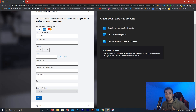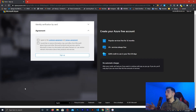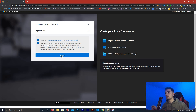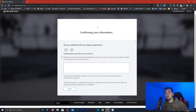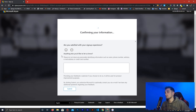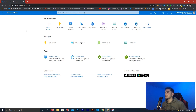I just filled in my credit card information — the number and expiration date — and clicked Next, and it accepted it. Now I have to check these two boxes and click the Sign Up button. It's very easy, and all of this is completely free. There will be no charge on your account — the card is just for verification and nothing else. Now it's confirming my information.